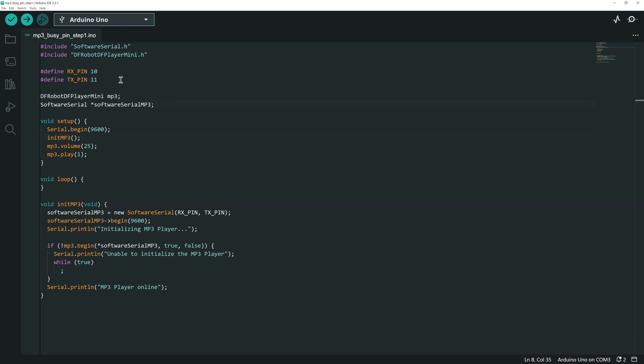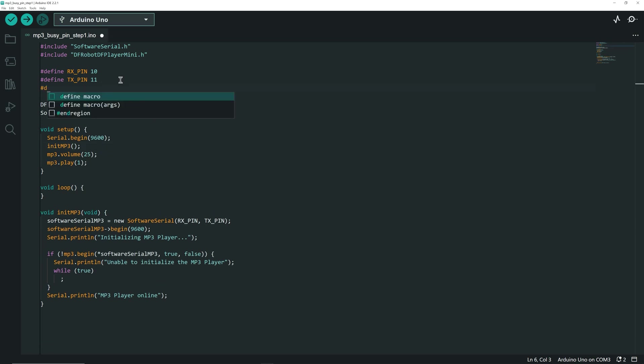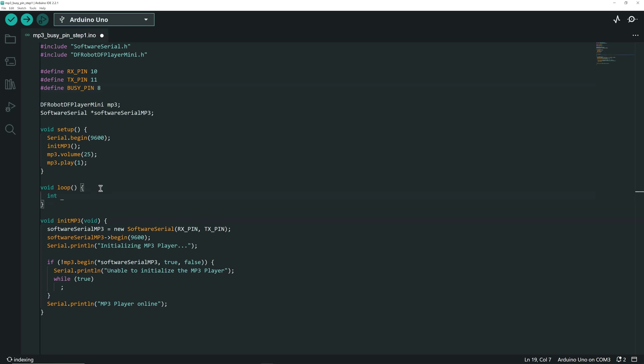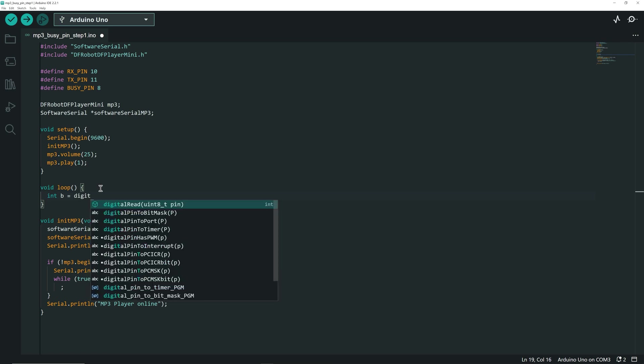To use the Buzzy signal, we need to define the pin used for input on the UNO, which is pin 8. To see it in action, let's write some code in the loop function.